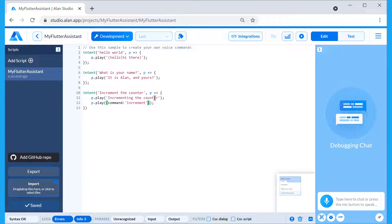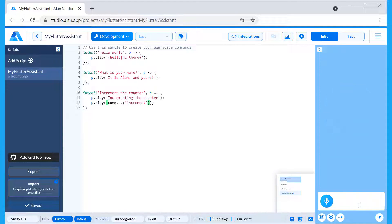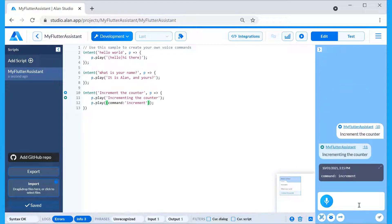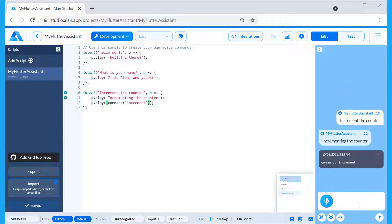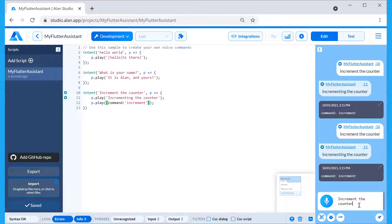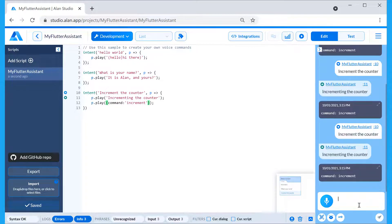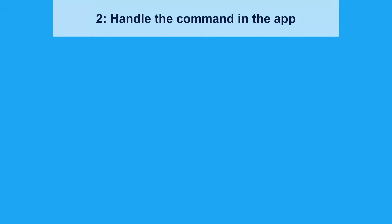Time to test it in the debugging chat. As you can see, our command is sent every time we say "increment the counter." Let's proceed with handling this command in the app.